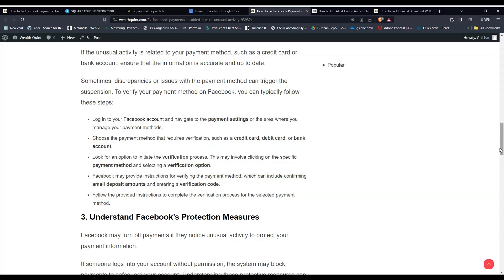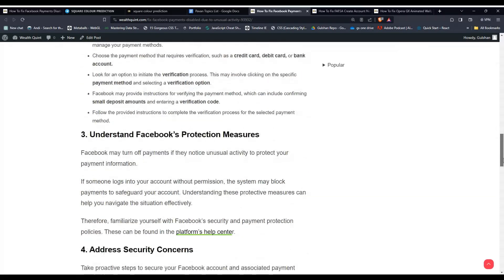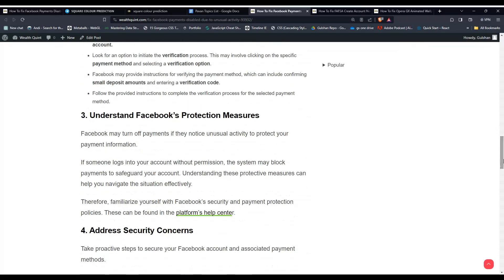Solution 3: Understand Facebook's Protection Measures. Facebook may turn off payments if they notice unusual activity to protect your payment information. If someone logs into your account without permission, the system may block payments to safeguard your account. Understanding these protective measures can help you navigate the situation effectively.